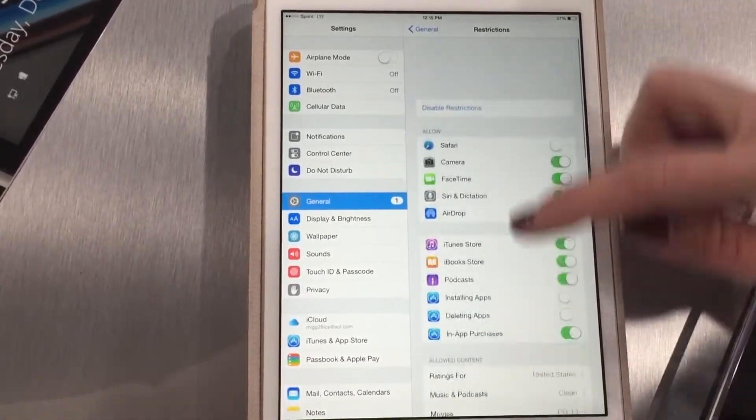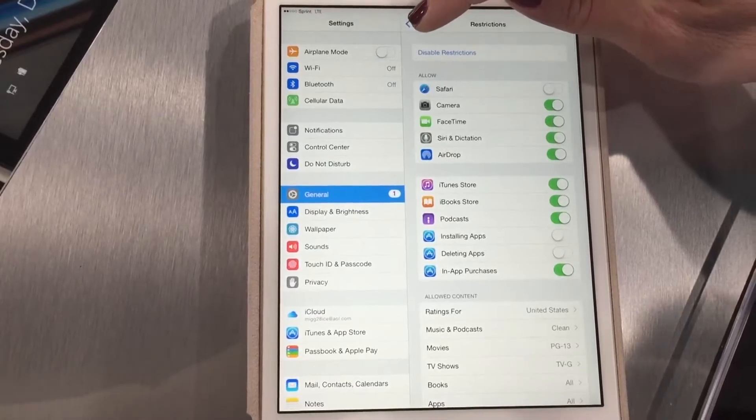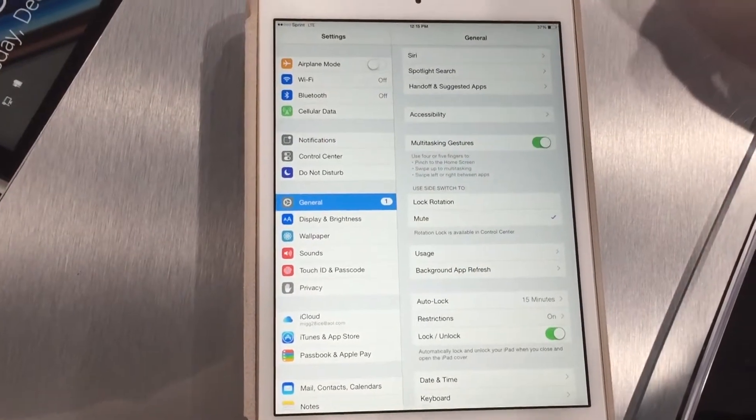Set that all up, and then know that when you exit out of that, anything you've restricted will need that password in order to happen on your kid's iPad or iPhone.